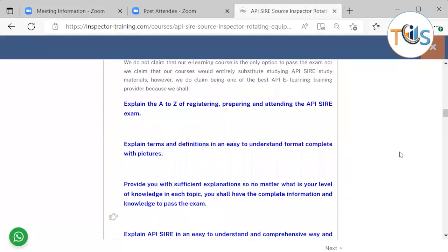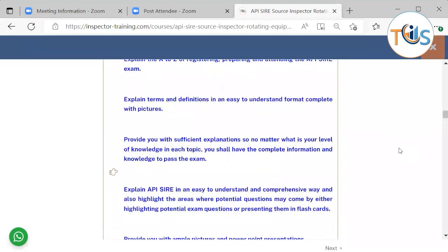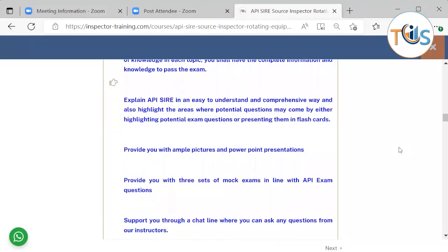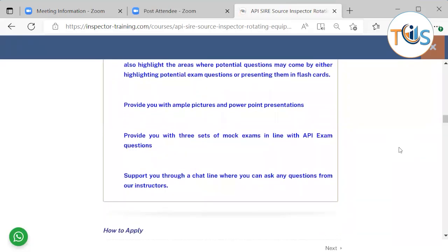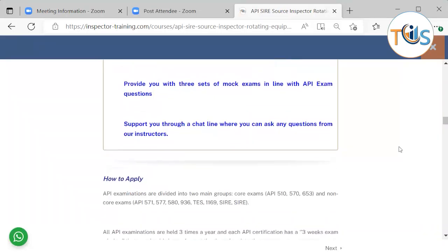We do not claim that our e-learning course is the only option to pass the exam nor we claim that our course would entirely substitute studying API SIRE study material. However, we do claim being one of the best API e-learning training providers because we shall explain the A to Z of registering, preparing, and attending the API SIRE exam, explain terms and definitions in an easy to understand format complete with pictures, provide you with sufficient explanations so no matter what is your level of knowledge in each topic, you shall have the complete information and knowledge to pass the exam. Explain API SIRE study in an easy to understand and comprehensive way and also highlight the area where potential questions may come by either highlighting potential exam questions or presenting them in flashcards. Provide you with ample pictures of PowerPoint presentations, provide you with three sets of mock exams in line with API exam questions, support you through a chat line where you can ask any questions from our instructor.